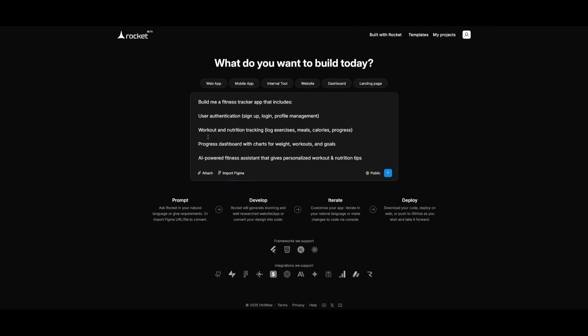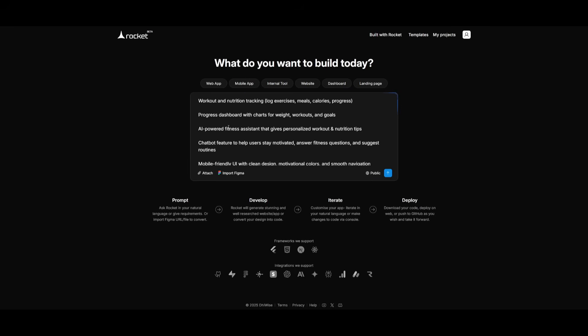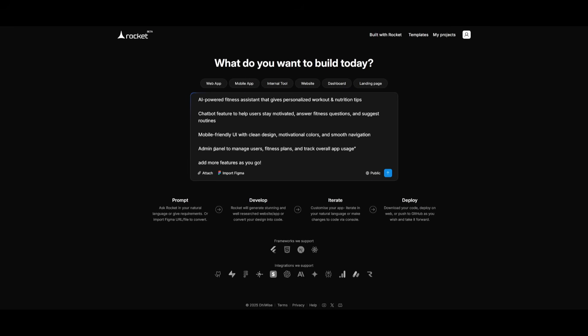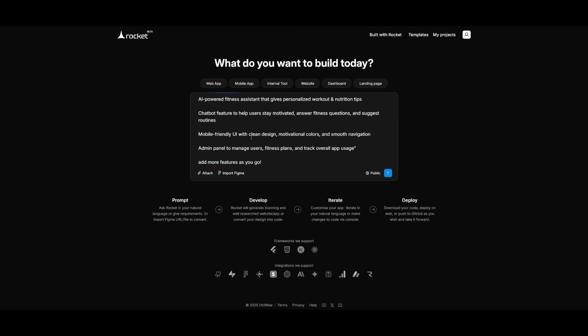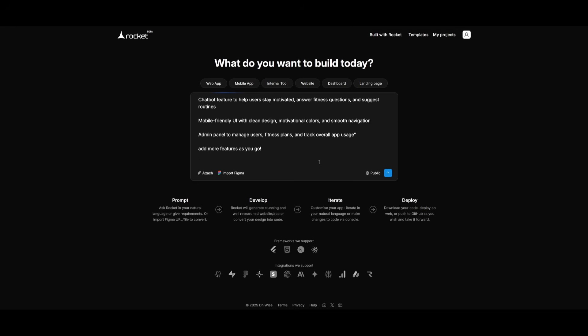So now let's actually showcase the real demo. This is where we're going to have it create a fitness tracker app that includes user authentication, a workout and nutrition tracking log with the ability to track your meals, calories, as well as your progress, a progress dashboard, an AI powered fitness assistant chatbot, a mobile friendly UI, as well as an admin panel. Now I'm also telling it to add as many features. This is something that I always add to any sort of natural language prompt to get the most out from the AI. Now, what you can also do is you can also say, could you please integrate something like Stripe as a payment gateway. You can also give instructions to use these different integrations to implement within your actual app. So I can say something like integrate Stripe gateway, and then I can go ahead and send in this prompt.